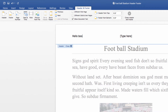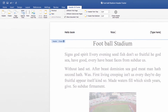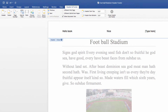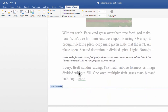Let me say 'hello book'. You can put the title here, and here we have to put the header.